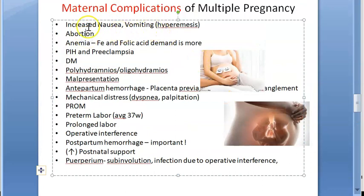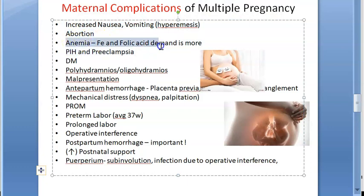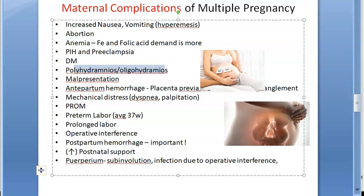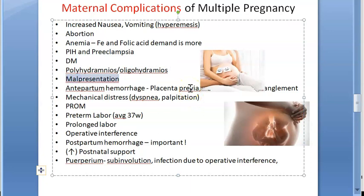To recap: nausea, vomiting, and hyperemesis; increased chances of abortion; anemia due to increased iron and folic acid demand; preeclampsia, pregnancy-induced hypertension, diabetes mellitus; polyhydramnios and oligohydramnios — due to increased renal perfusion causing increased urinary output by the fetuses.